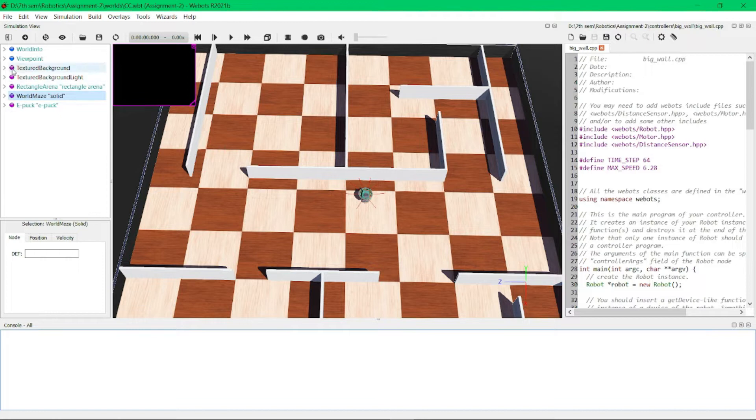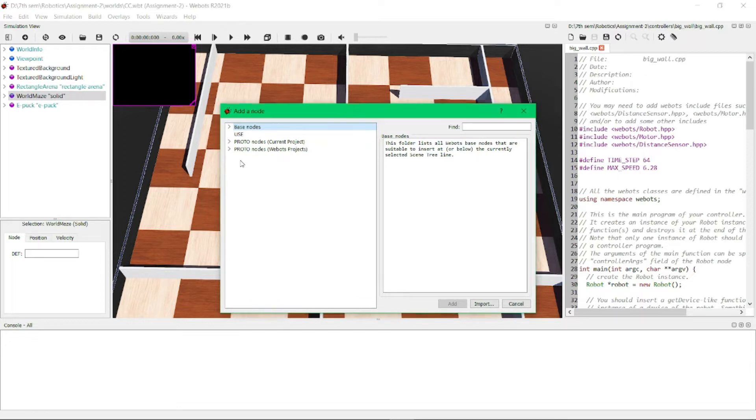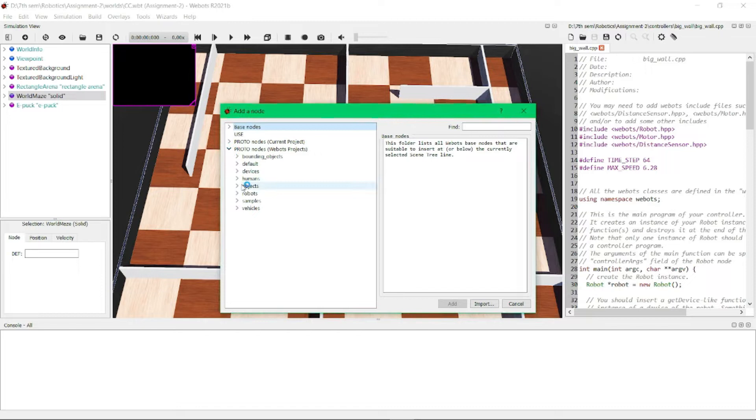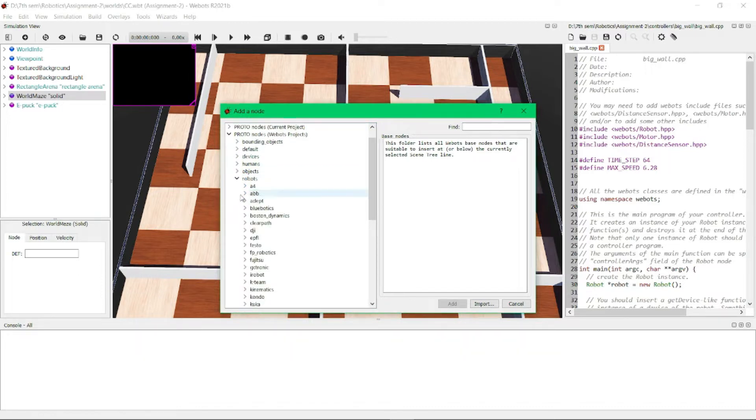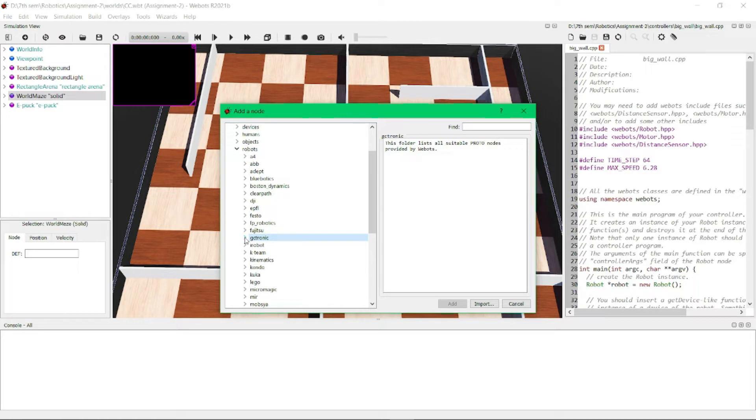robot with the help of the add node button. Here we can see there are proto nodes. In these proto nodes, we need to go to robots.